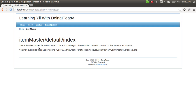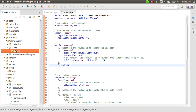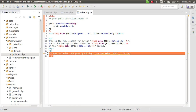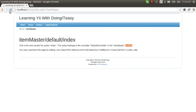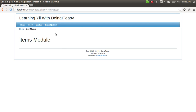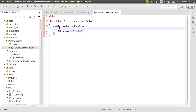There you go — item master default index. This is the view content for action index in the item master module. We can change things in the view if we want. Let's clear this and say 'Item Module Created'. This view is rendered by the default controller inside the controllers folder of the item master module.